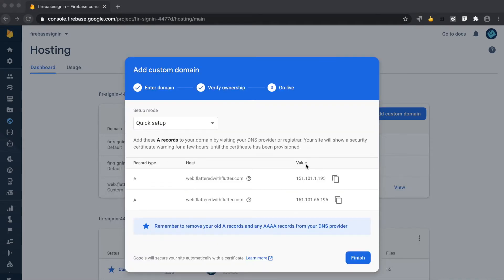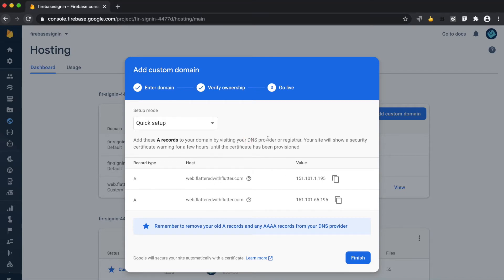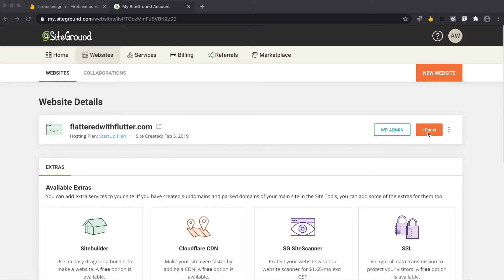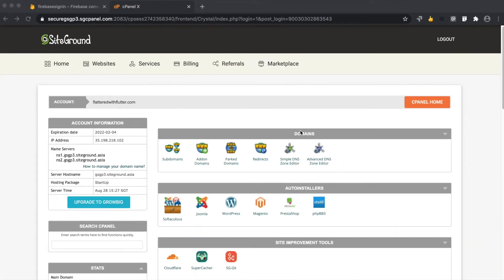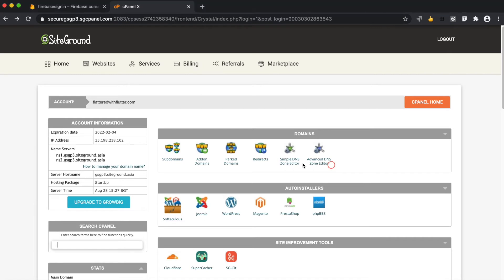As per the suggestion, we need to add these A records to our DNS provider. In our case, the DNS provider is SiteGround, so we need to add these two records inside SiteGround. We go to the cPanel of SiteGround, and inside the domain section click on Advanced DNS Zone Editor.